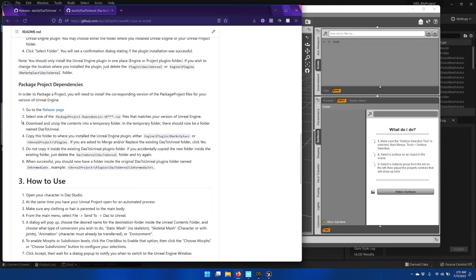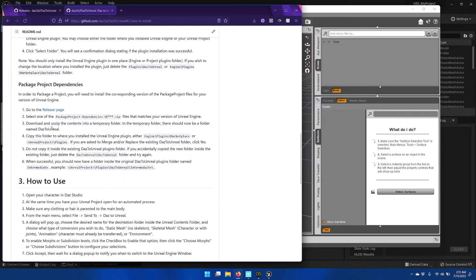So you can follow along with these instructions here, but we're on step four here. We've downloaded the contents, and we're going to unzip to a temporary folder now.